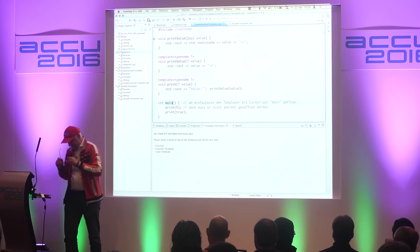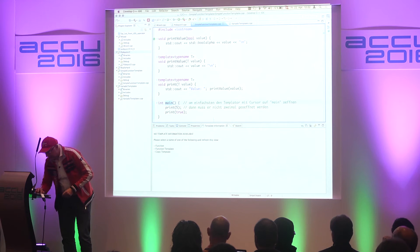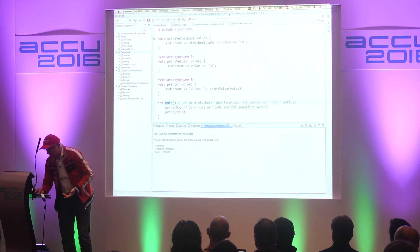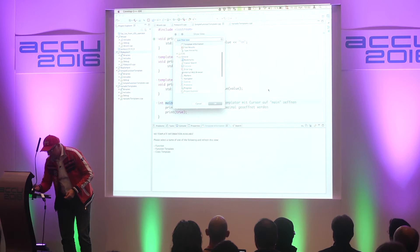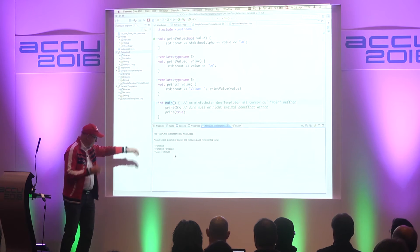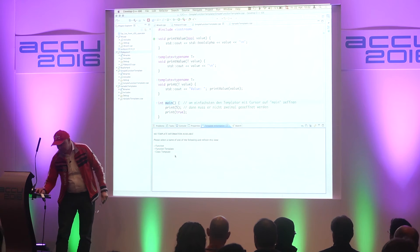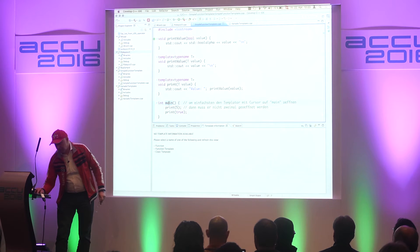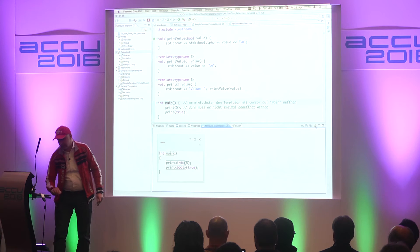To actually get that template information view, it's not very user-friendly yet — you have to open Show View > Other, and then type "template". OK, here we are. It tells me to select something. Here we have a simple program to show you overload resolution with a template function and an overloaded print value function.